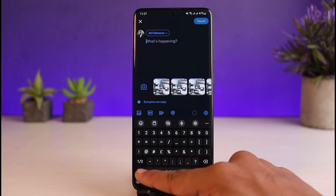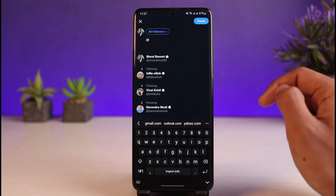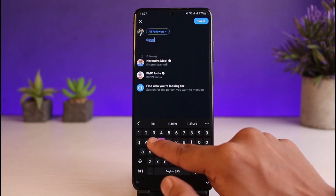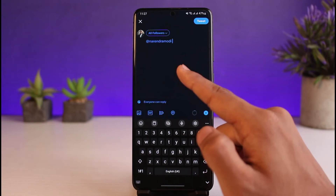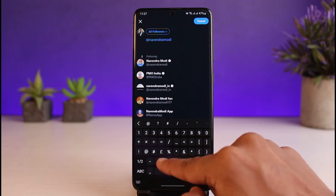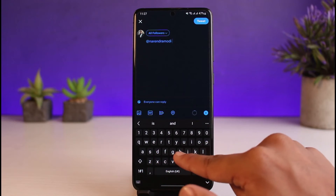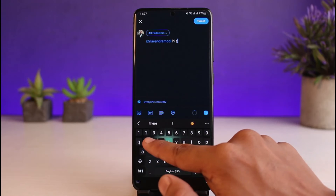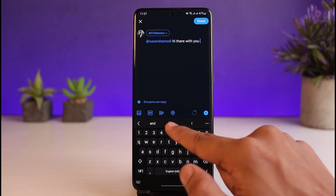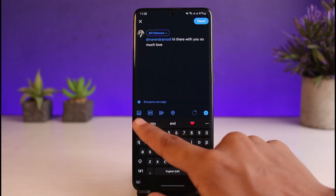Now, in order to tweet someone, at the beginning of your tweet you have to simply hit the @ symbol on your keyboard and then enter the username of the person you want to tweet. Make sure you have not entered any type of quotation mark or anything like that, because that is going to cancel the tweet. After that, you can go ahead and enter your tweet.